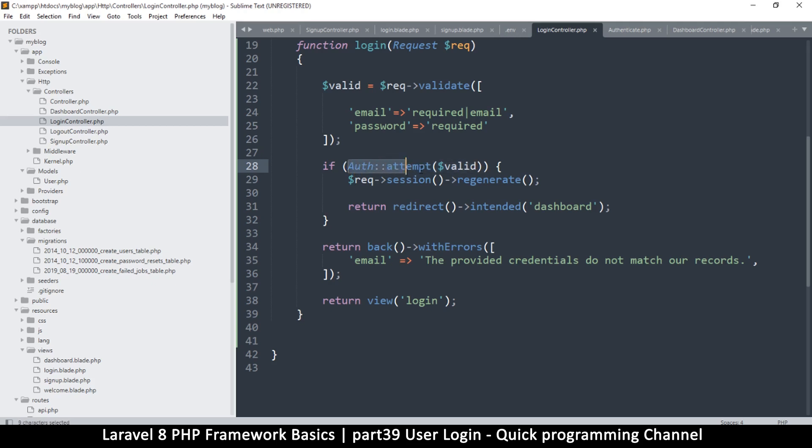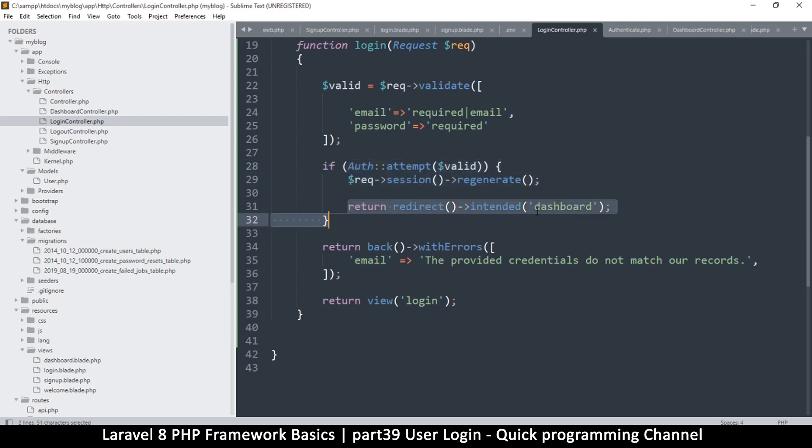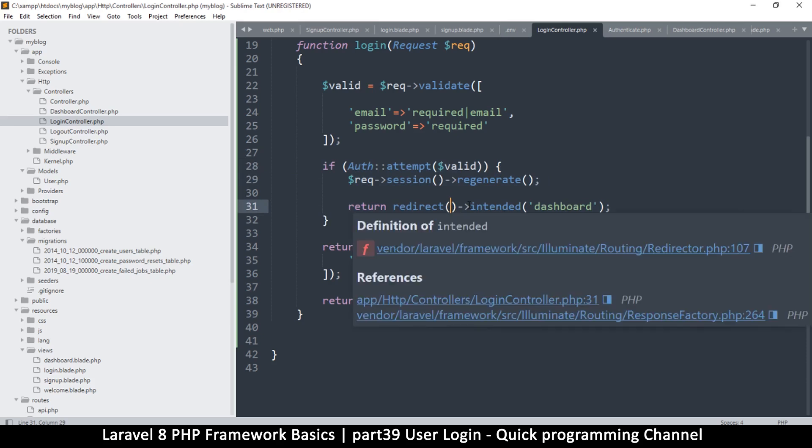And this part here, the attempt here, returns true or false. So if the attempt is correct it's going to return true, which means this part will only run if the user is authenticated properly. Now the reason we're not doing the normal redirect here to a specific page is because if the user was trying to find a specific page, let's say the user was going to see the list of customers and then they were asked to log in.